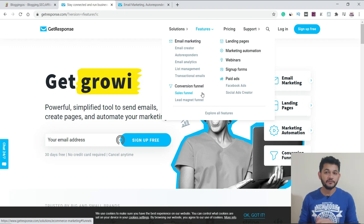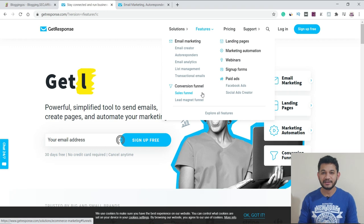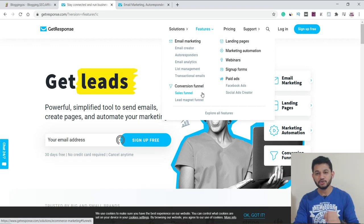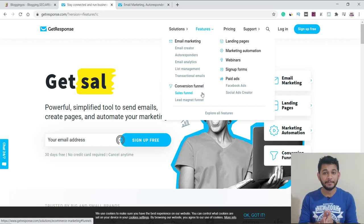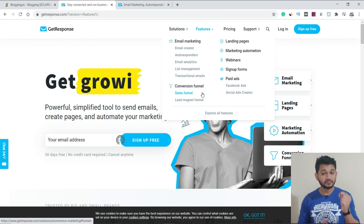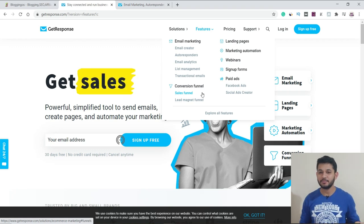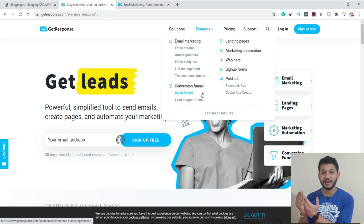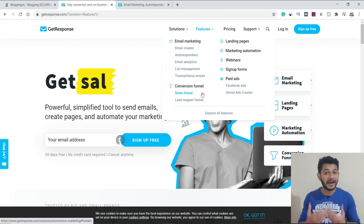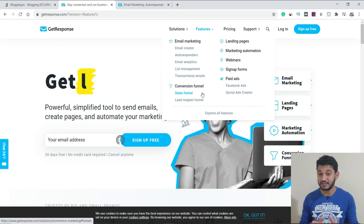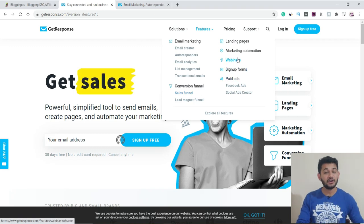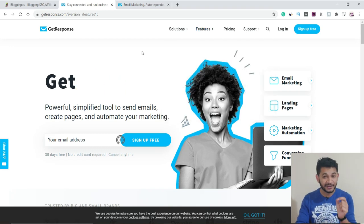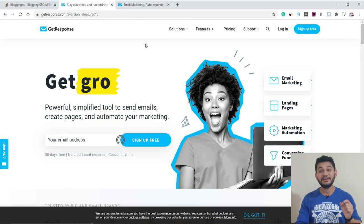The next feature is the conversion funnel — you can create a complete funnel within GetResponse, which makes it more than an email marketing tool. You can also create landing pages for promoting products such as Clickbank products, where multiple pages are linked together. Additionally, you can host webinars and set up marketing automations. These many features make GetResponse more of a full digital marketing tool.